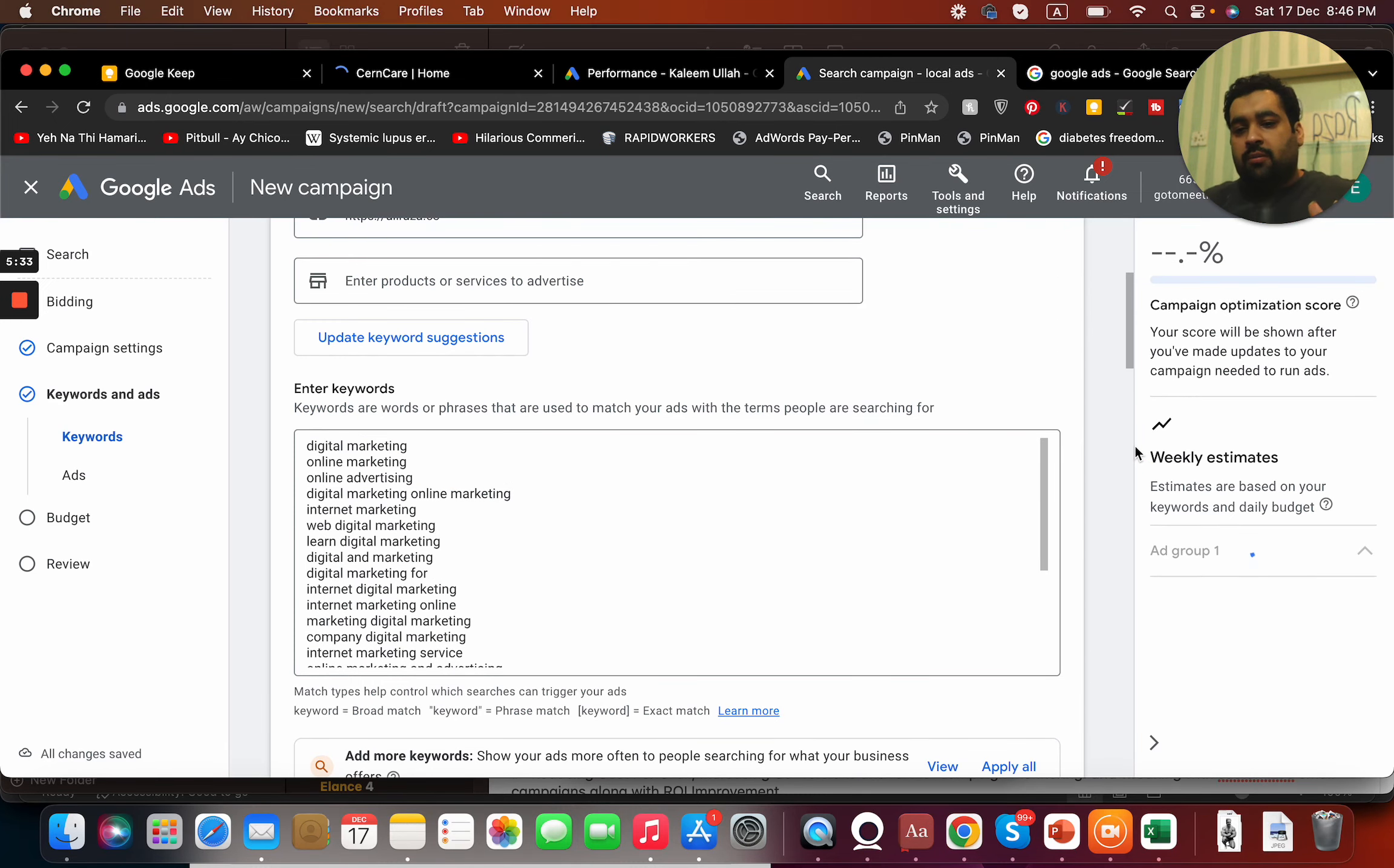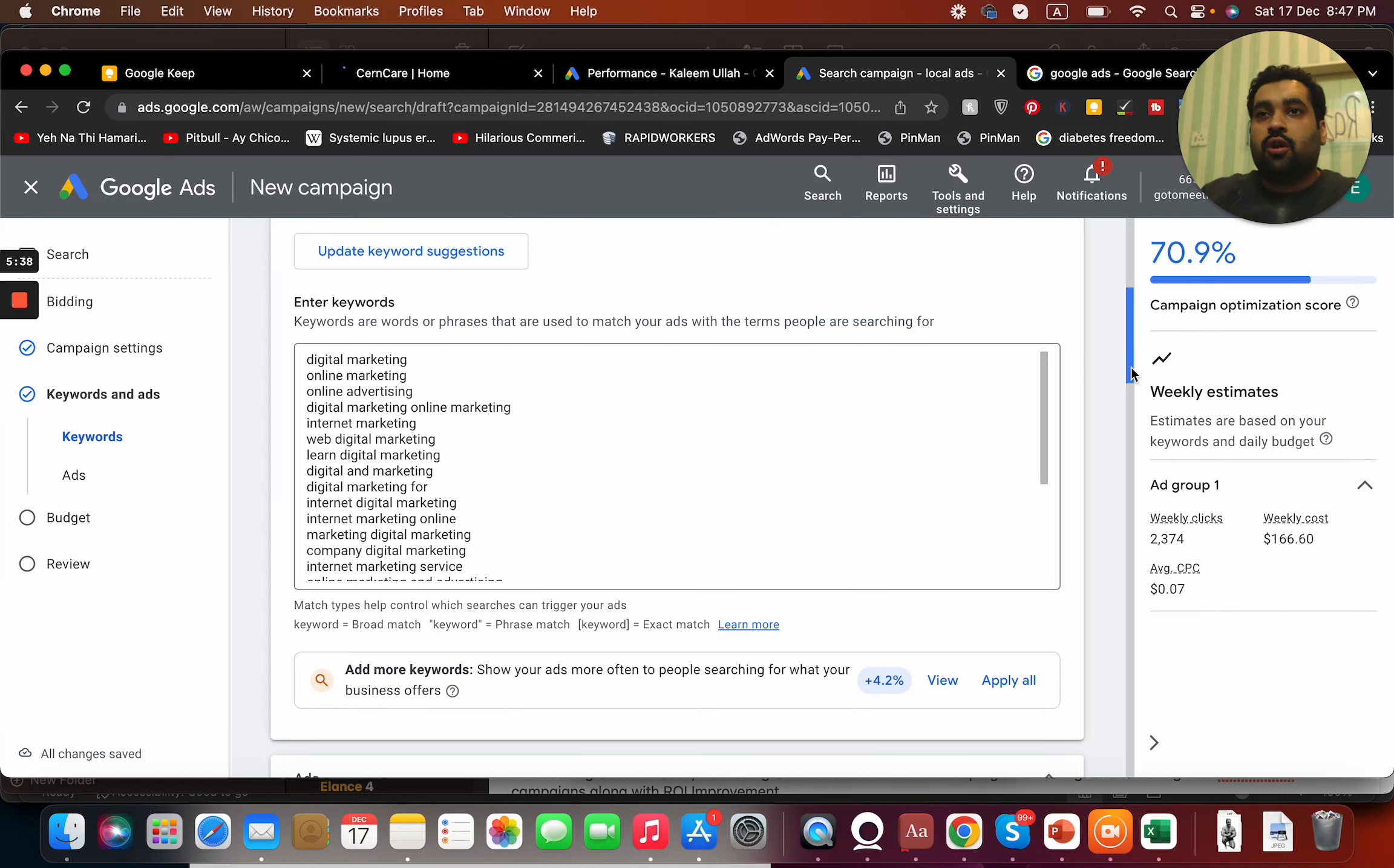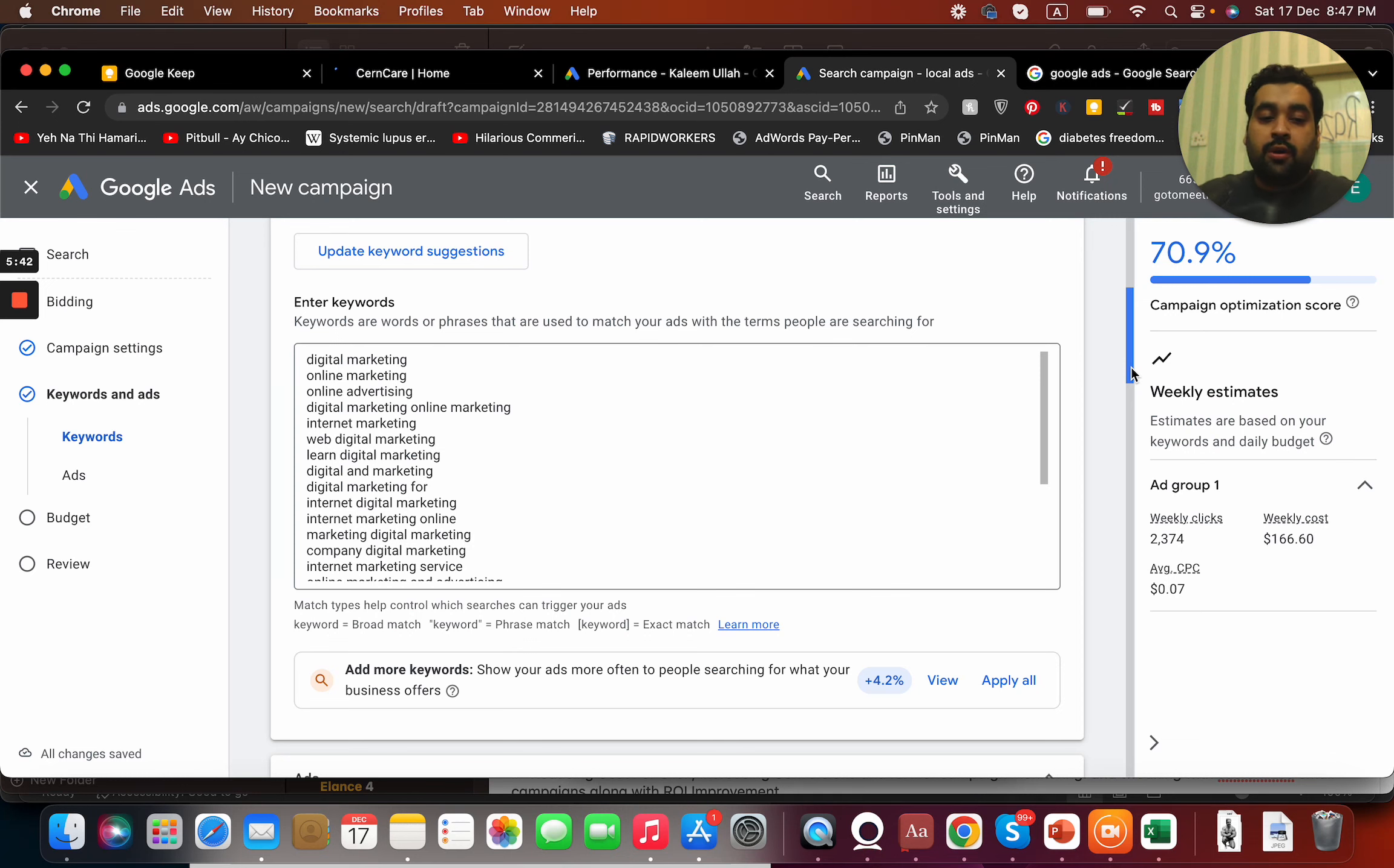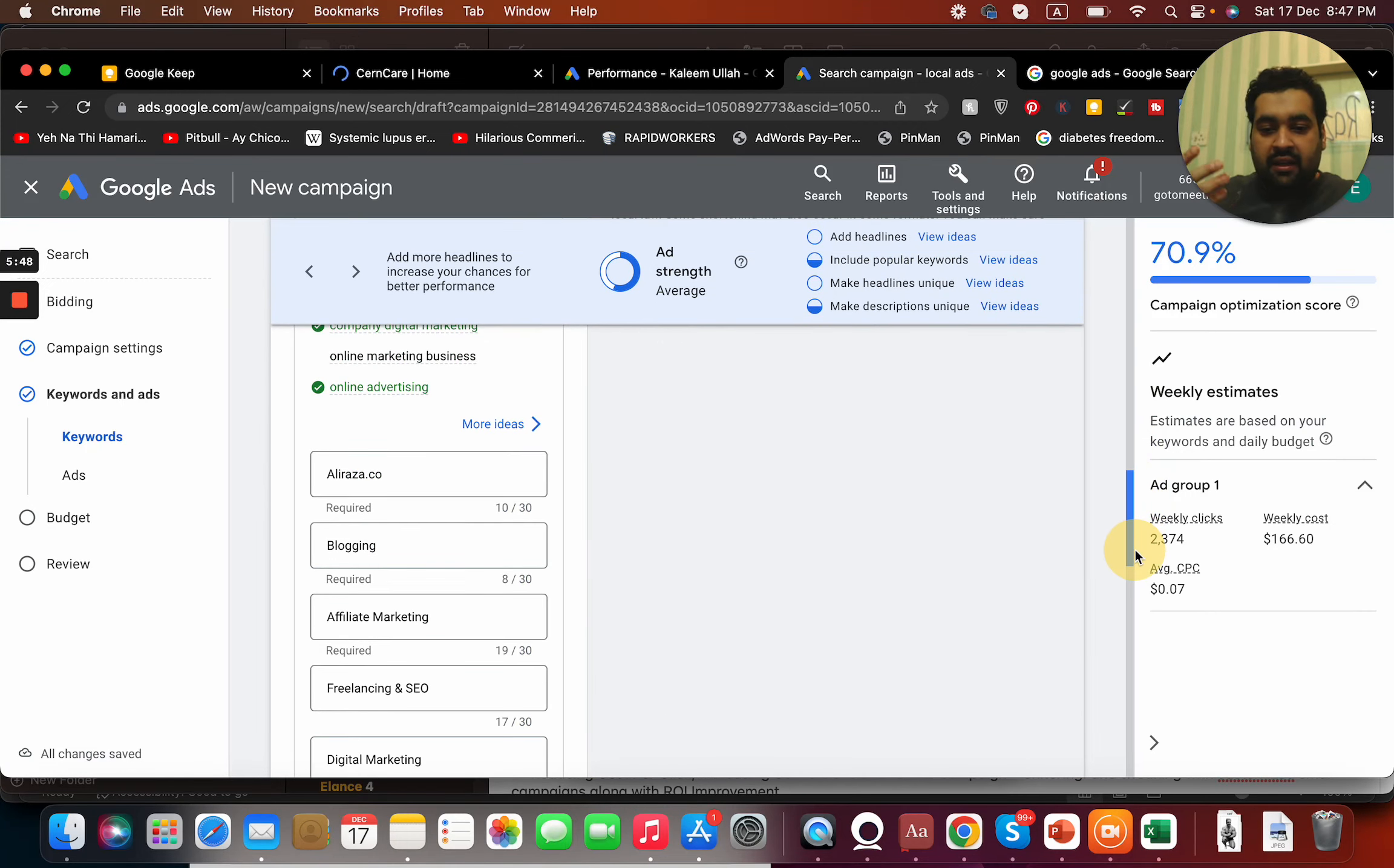Then let's move on to the keywords. These are the keywords on broad match. Let's go with the broad match. Ideally, in case if you're an advanced user, I do not recommend going with the broad match, rather I recommend to go with phrase match or exact match, but right now because you're a newbie, broad match is fine for you.